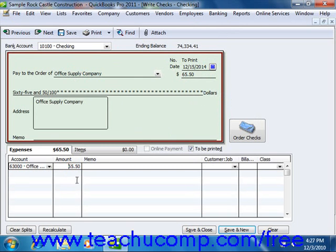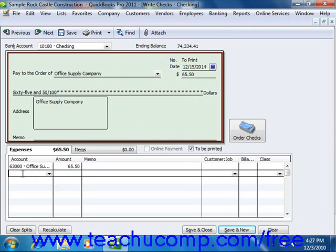If you need to split the total amount of the check to multiple expense accounts, then simply change the amount shown in the Amount column to indicate how much of the total amount of the check to attribute to that selected account. You then repeat the process of selecting the next account from the next available blank line under the Account column, and entering the amount to attribute to that account into the adjacent Amount column.